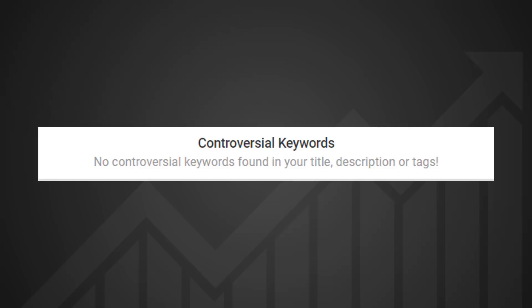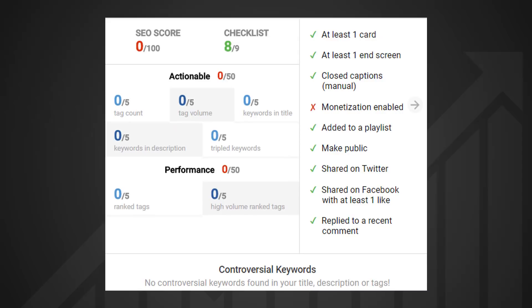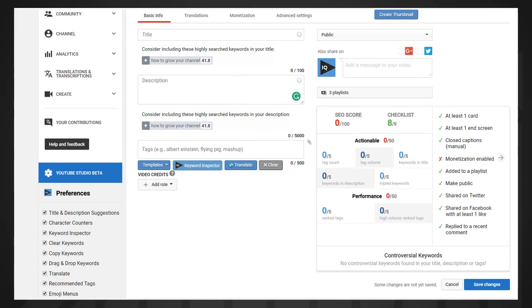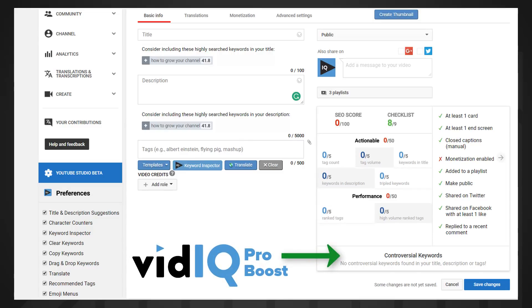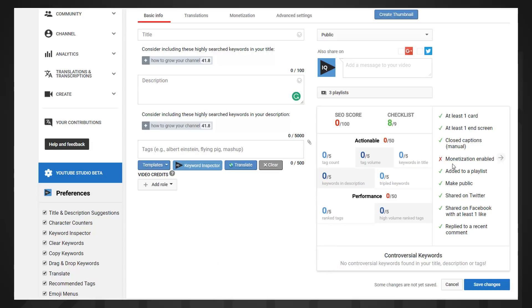We call it the controversial keywords tool, and it's found in the SEO score and checklist panel on the video upload page and video info page. It's available to vidIQ Pro and Boost users, and it scans your video titles, descriptions, and tags for words and phrases that may be deemed unsuitable for YouTube advertisers.